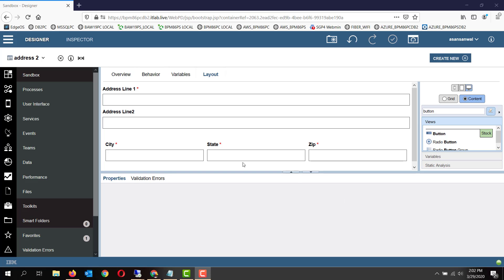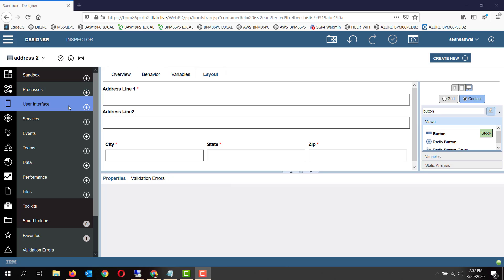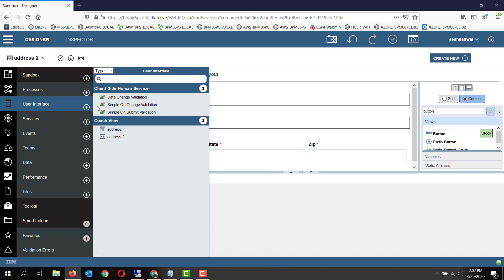Types of validations which can be done in client-side human services using BPM UI toolkit. The three types of validations I'll be talking about: one of them is simple on-change validation whenever the data changes.